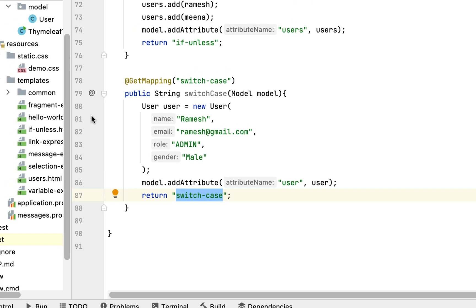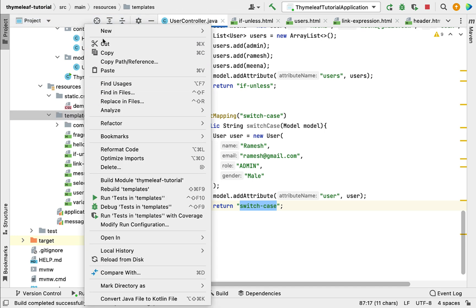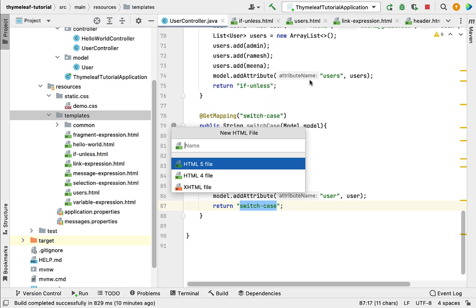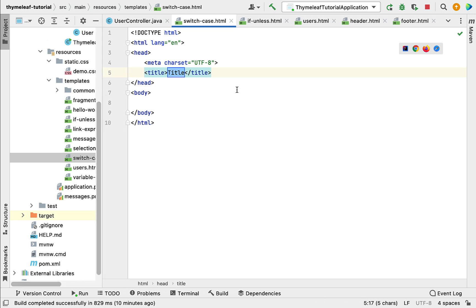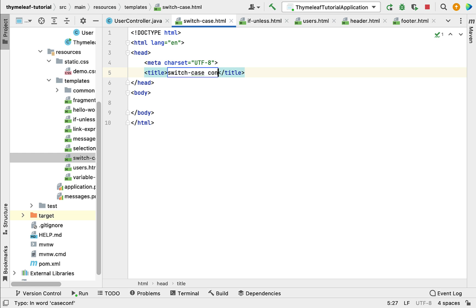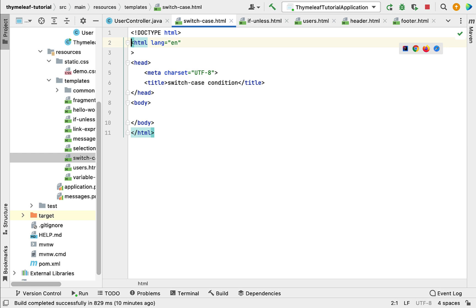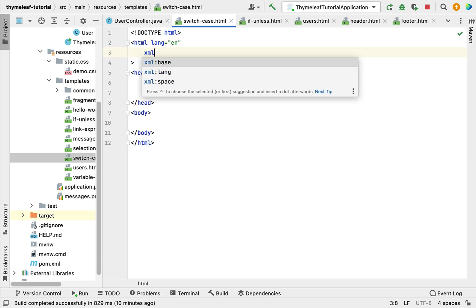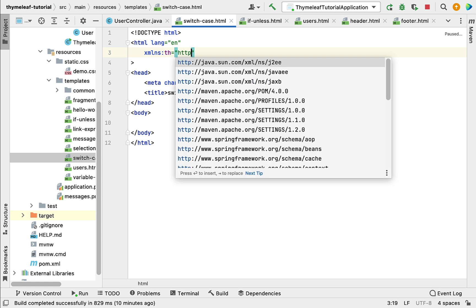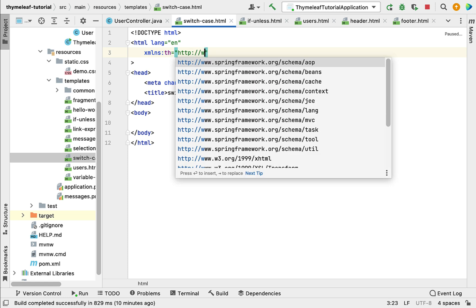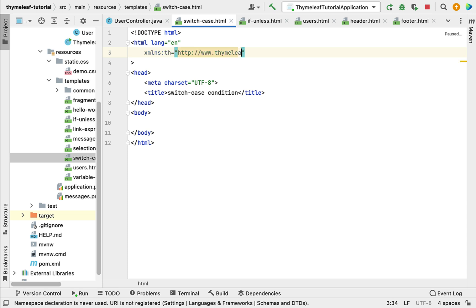Now let's create the switch-case template. Go to the templates folder, create an HTML file, and name it switch-case. Let's set the title as 'Switch Case Condition'. To define the Thymeleaf XML namespace, go to the HTML element and add: xmlns:th="http://www.thymeleaf.org".